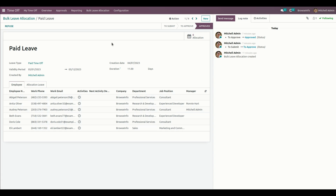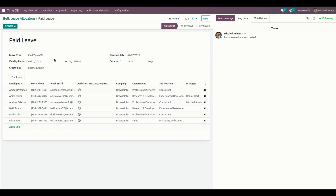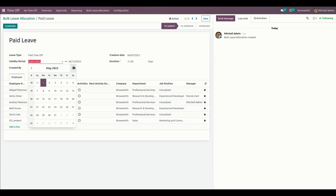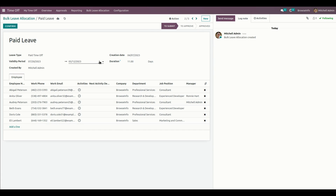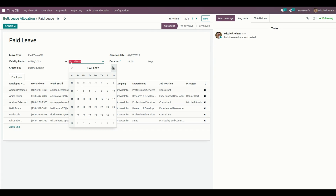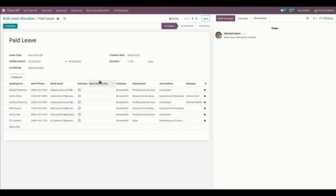Let's get into one of the allocations, duplicate it, and from here we need to give the valid period. I'm going to choose the valid period. Now I have selected the valid period.